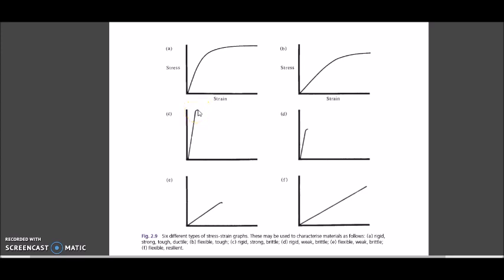In Graph D, the curve is steeper so it is rigid, but it is weak because the length is shorter, and brittle because the plastic deformation length is also shorter. Similarly, Graph E is a flexible material because the curve is less steep, it is weak because the elastic region length is not long enough, and it is brittle because the plastic deformation curve is shorter.